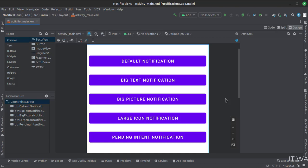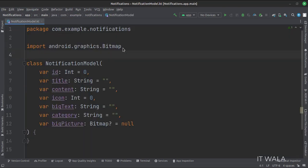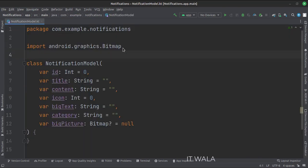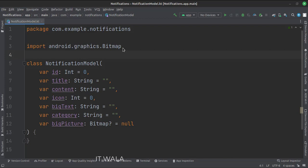Let's see the Kotlin code now. In the notification model class, we have different attributes of the notification like notification ID, title, content, icon, etc.